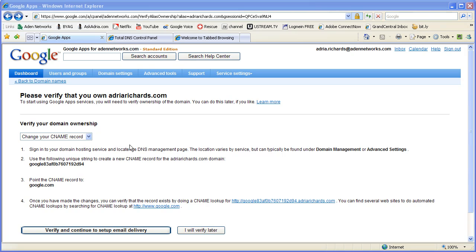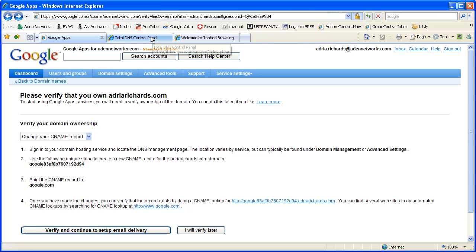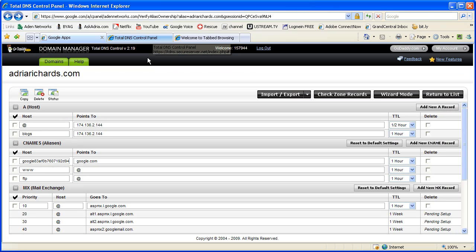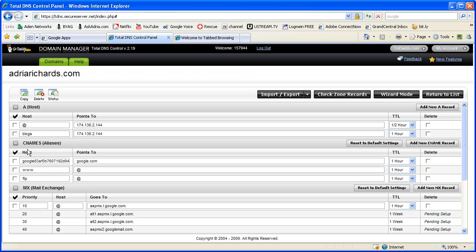Now let me show you what a CNAME looks like. So I'm switching back over to GoDaddy, and here under CNAMES, I have pasted in that CNAME they wanted, and it's pointing to Google. We'll cover that in the workshop how to do that.